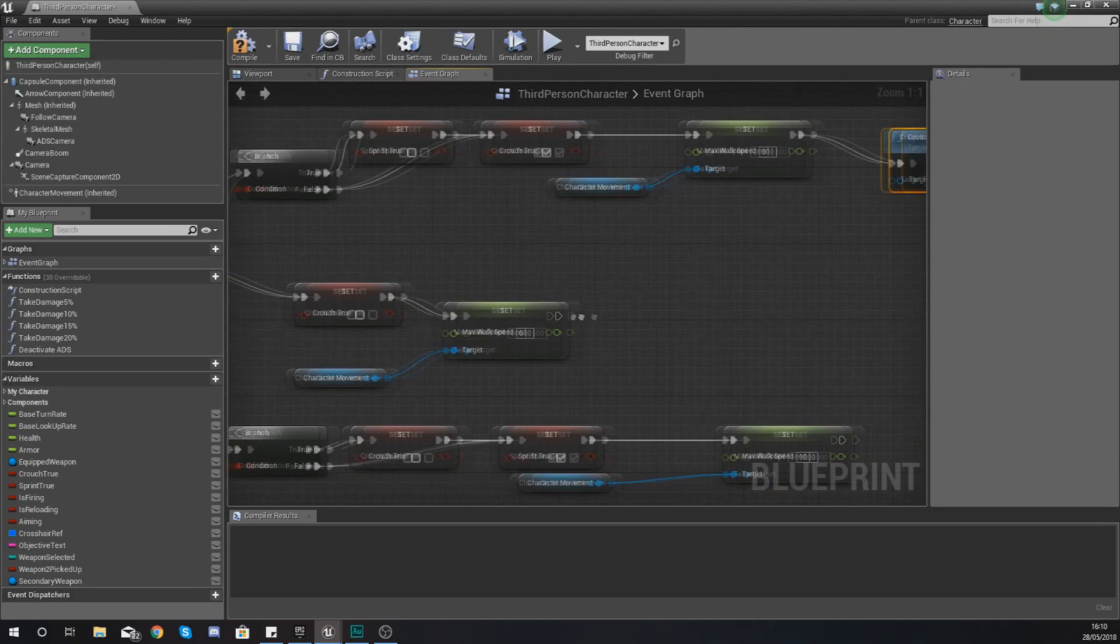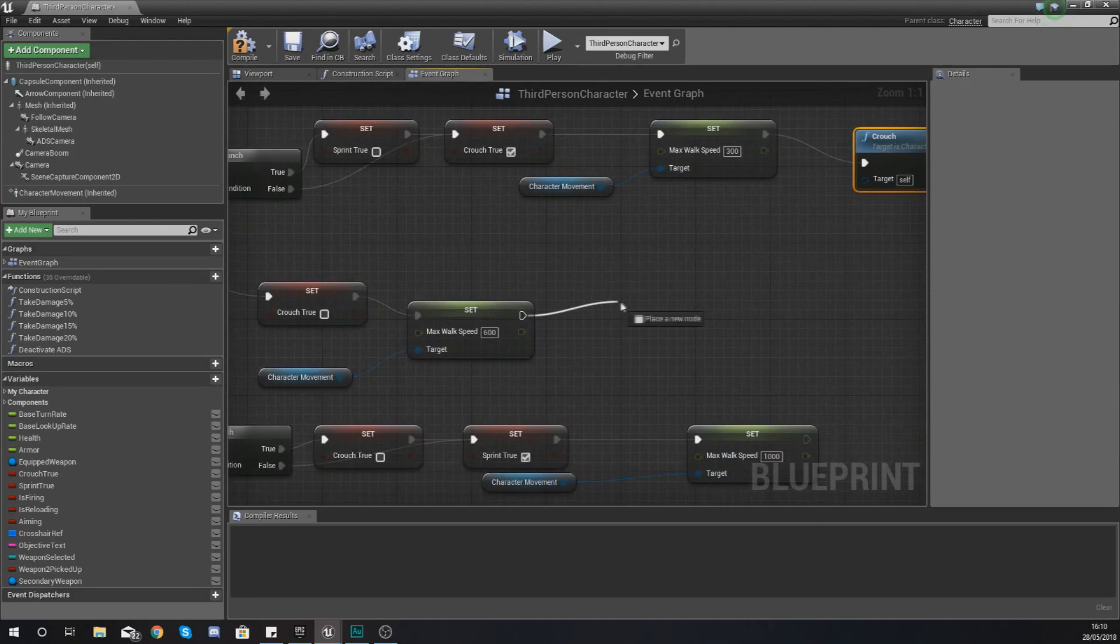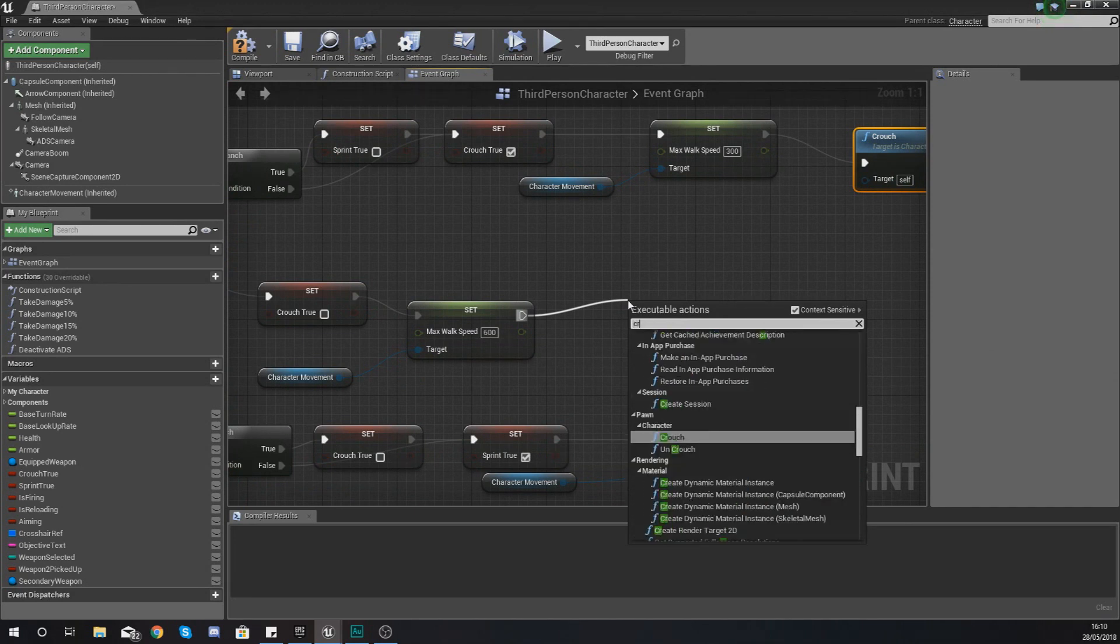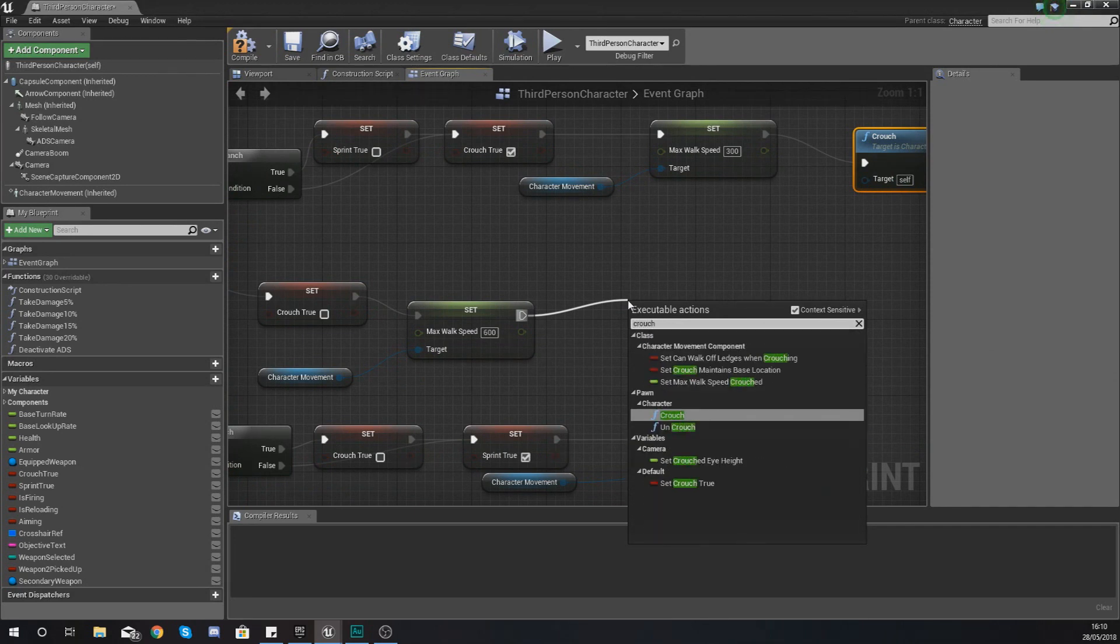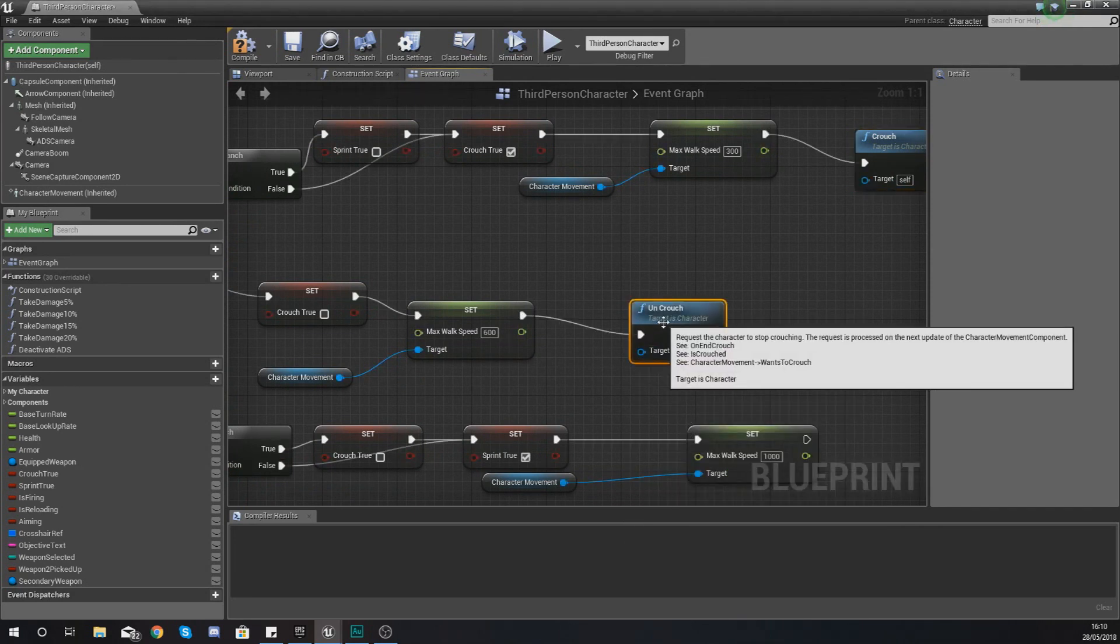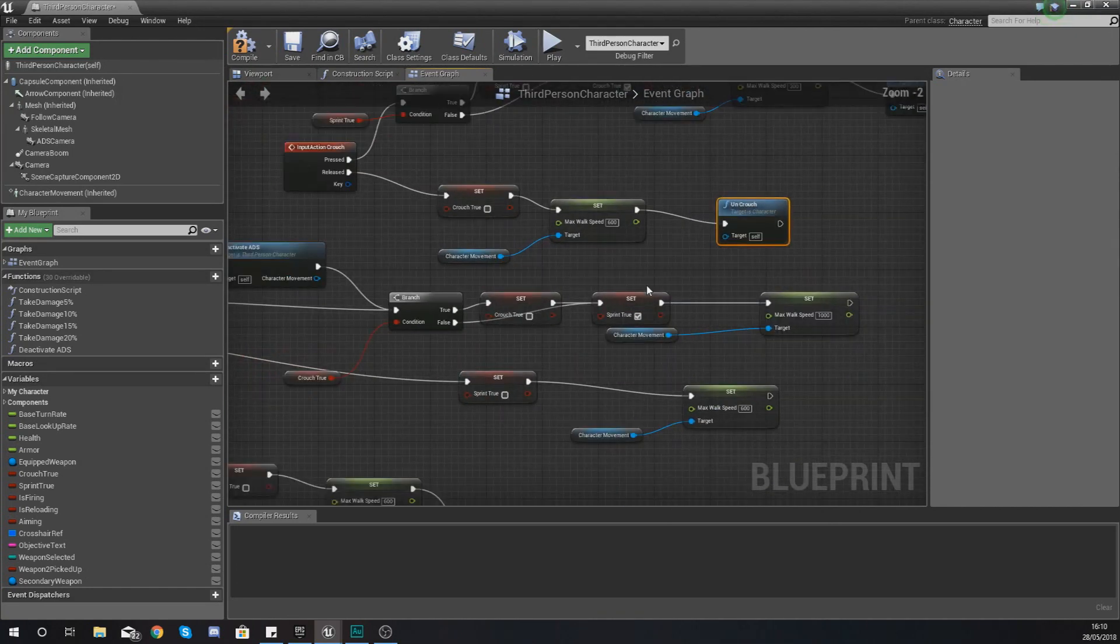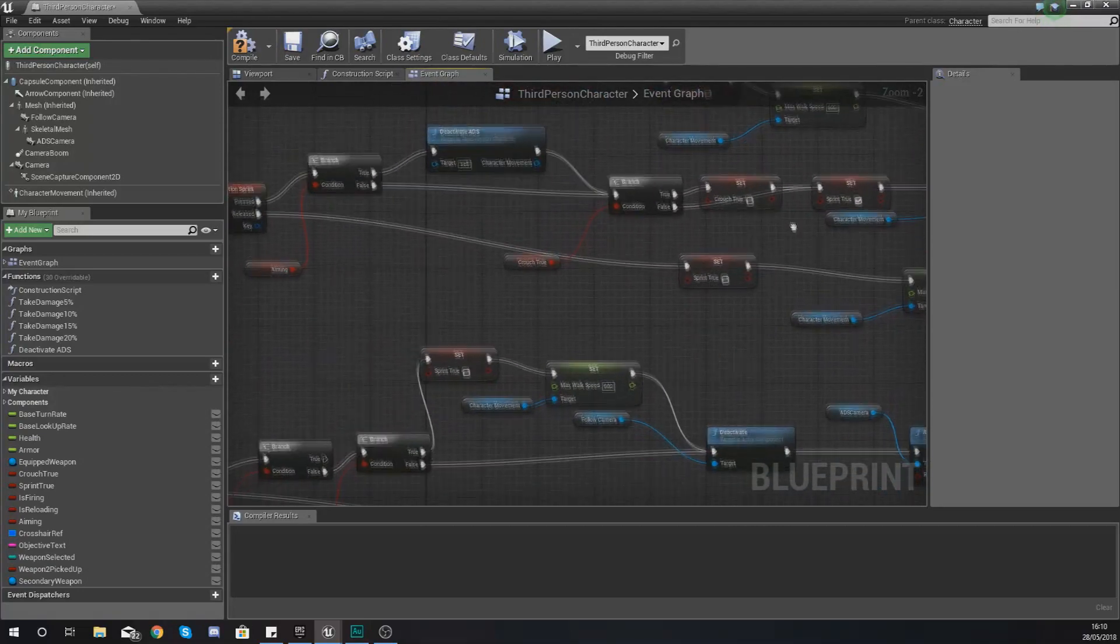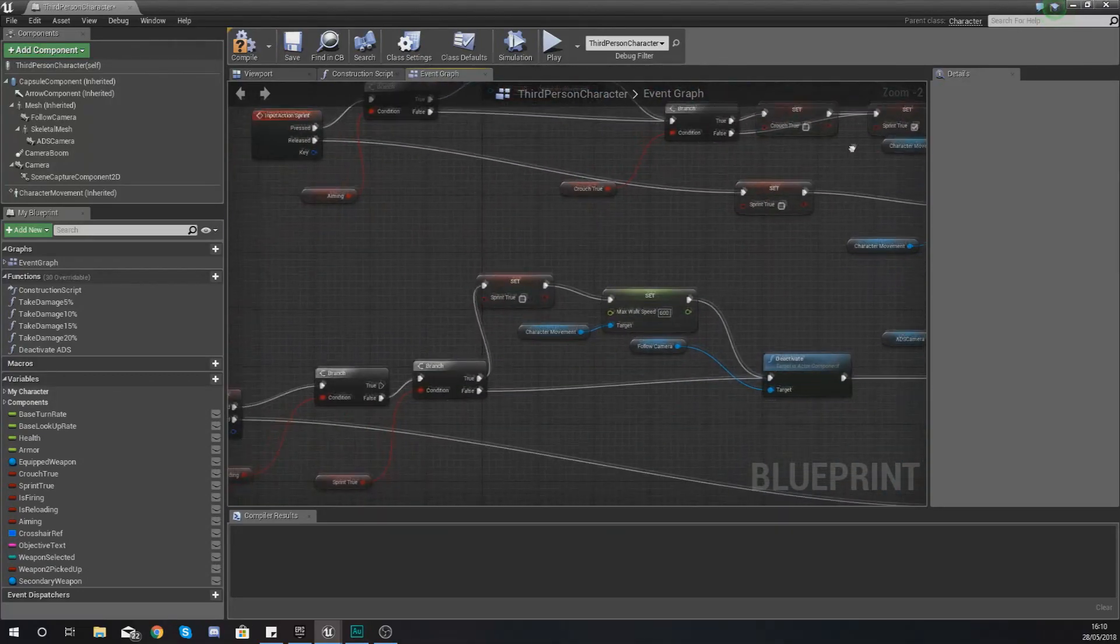And then over here where we're turning off the crouch, what you want to do is just go ahead and type in crouch and use uncrouch. And what this is going to do is put it back to its normal height.